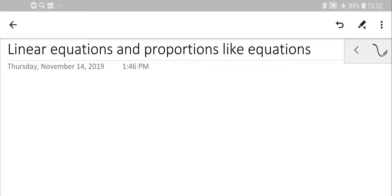First of all, we need to understand what an equation looks like and what it is by its nature, and then we'll move to several examples. This video covers the very basics of how to solve standard linear equations, giving you a shortcut and fast track — how to do it technically without memorizing the complicated way many teachers explain. An equation can come from word problems: distance-travel problems, percentages, mixtures, and so on — you need to convert words into mathematical writing.